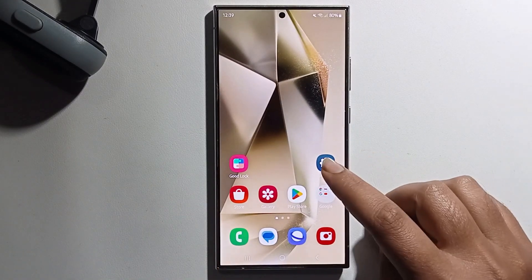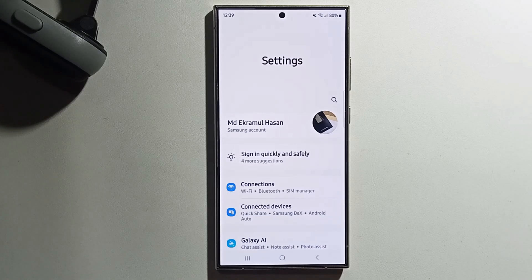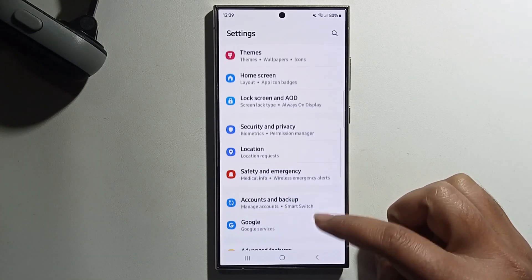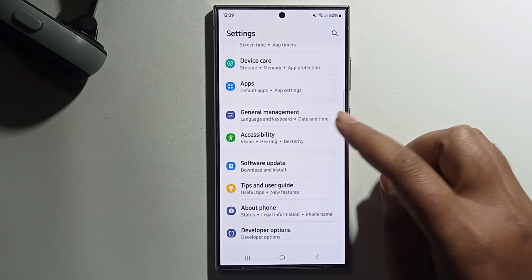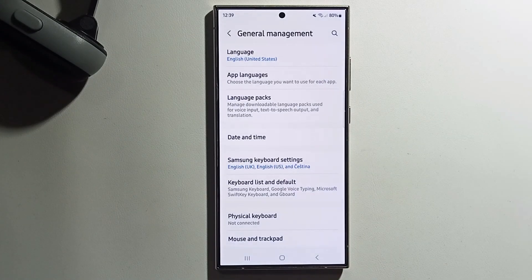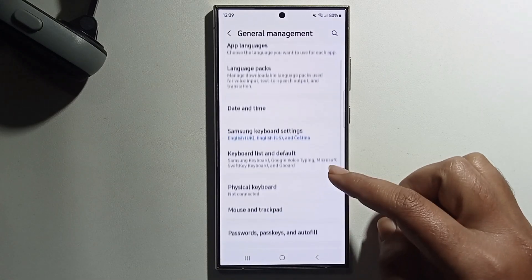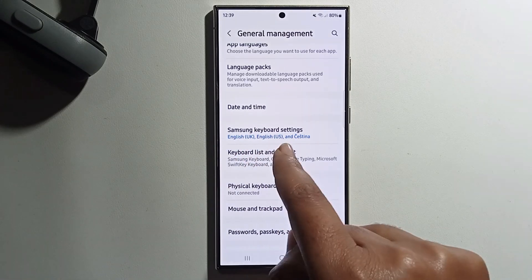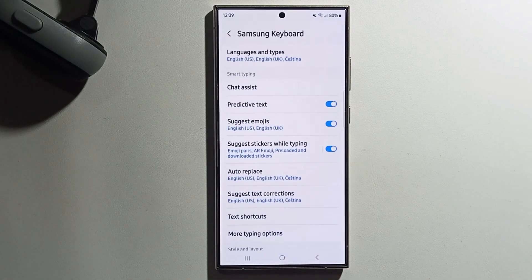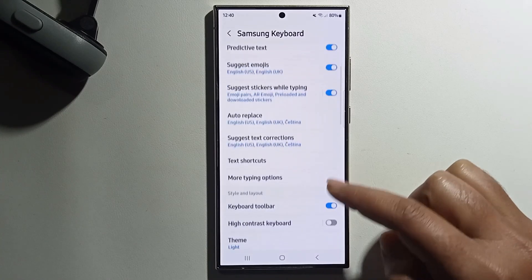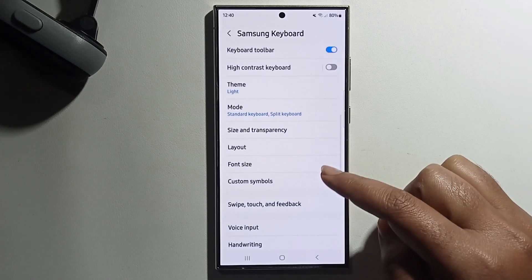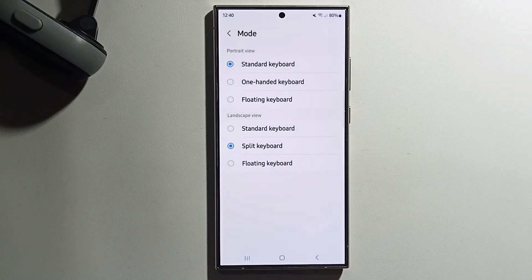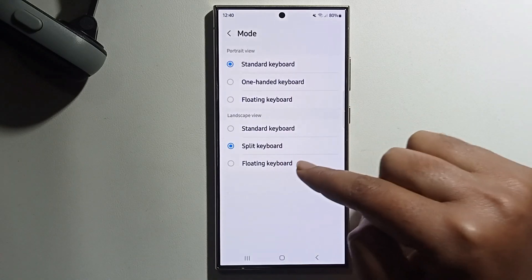You need to open your Settings, scroll down to General Management, then go to Samsung Keyboard Settings and click on it. Scroll down and you'll see the mode option. Click on it and select Split Keyboard.